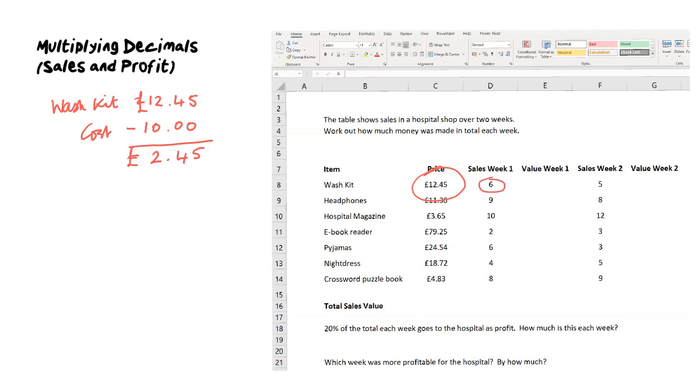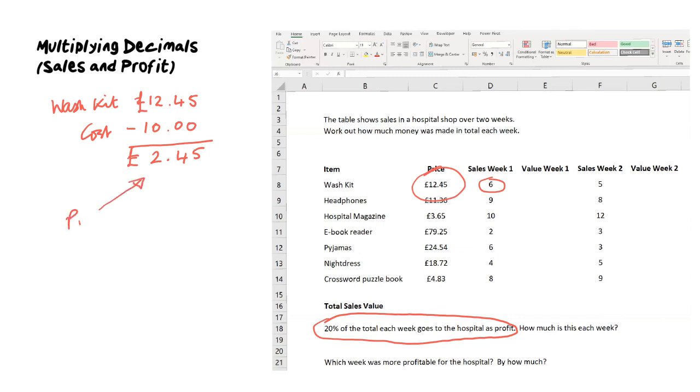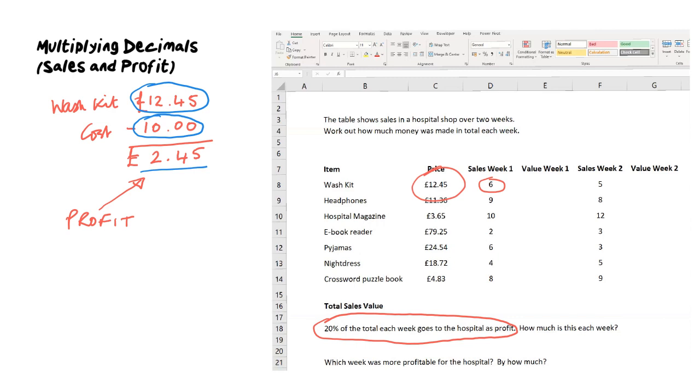If you look here, it's selling six of them in week one, so we could work out a profit for week one. Now at the bottom it says that 20% of the total goes to the hospital's profit. The main thing to say is that this is profit, and it's the difference between the cost of buying the product and the value of selling it. The hospital will buy wash kits at £10 and sell them at £12.45, making £2.45 profit on each one.